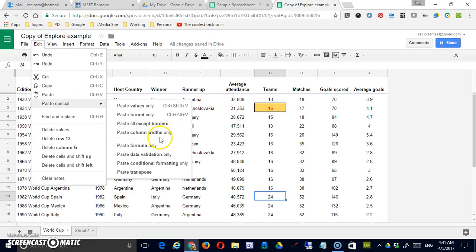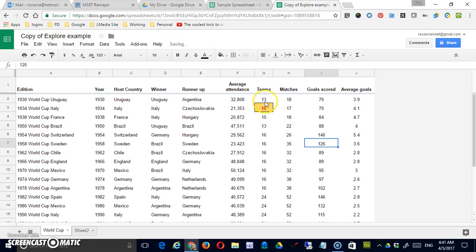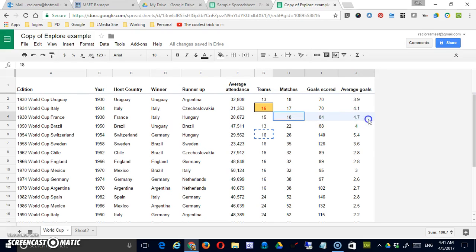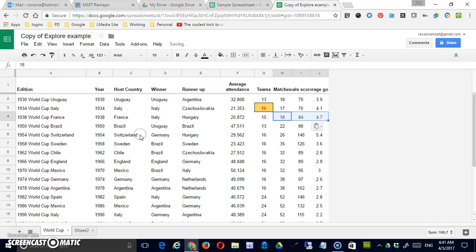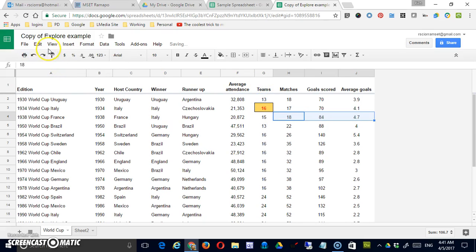Paste Column Width Only: let's narrow this column so it's not quite as wide. I'll click anywhere in the column and copy it, then select three different cells in three different columns and choose Column Width Only. That brings them to the same width as the column I had originally selected.